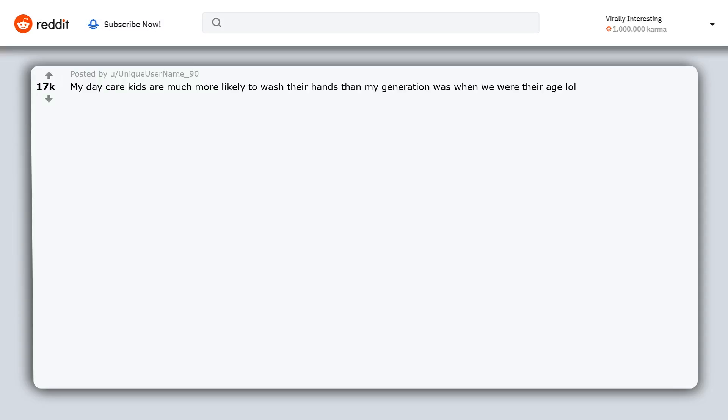My daycare kids are much more likely to wash their hands than my generation was when we were their age.